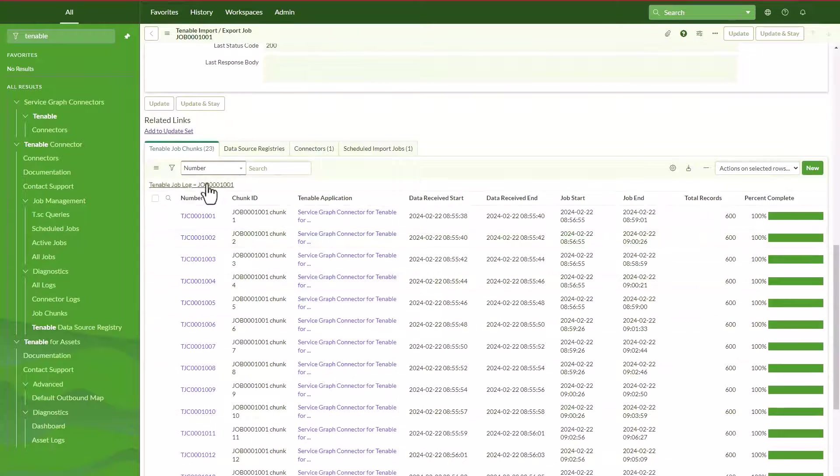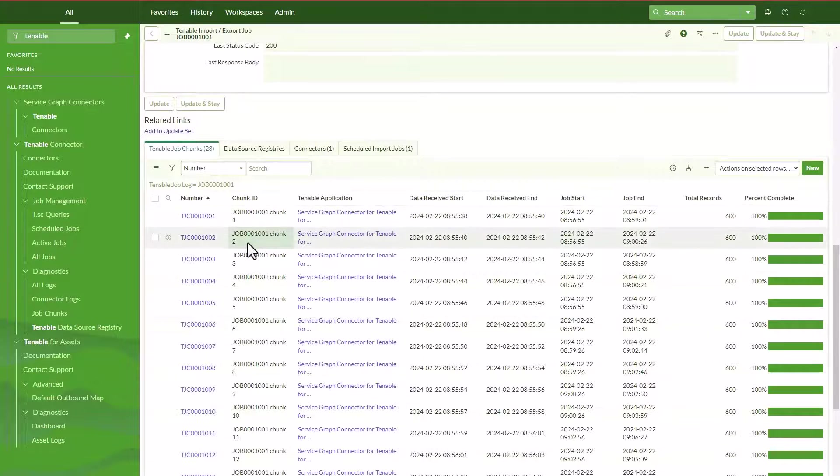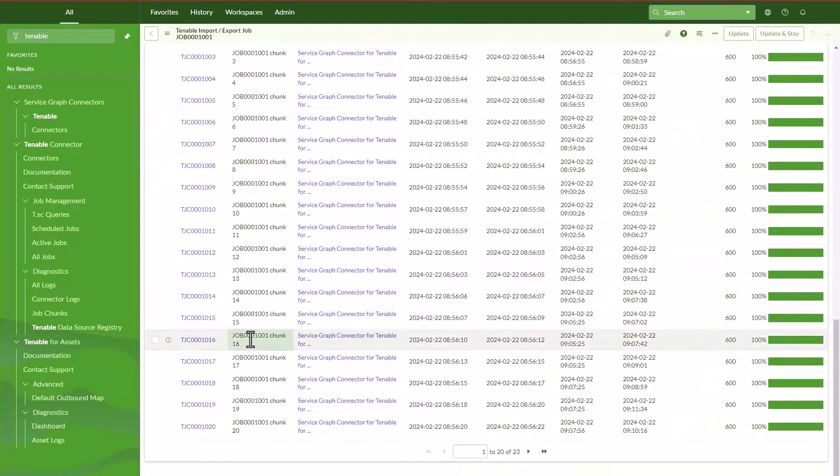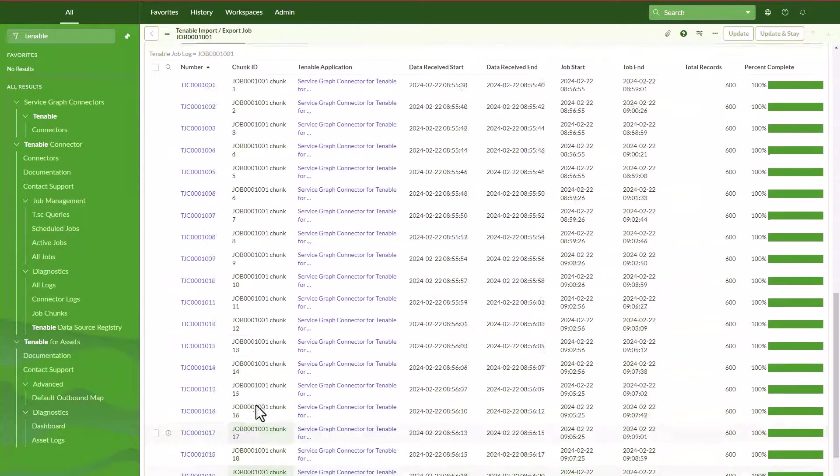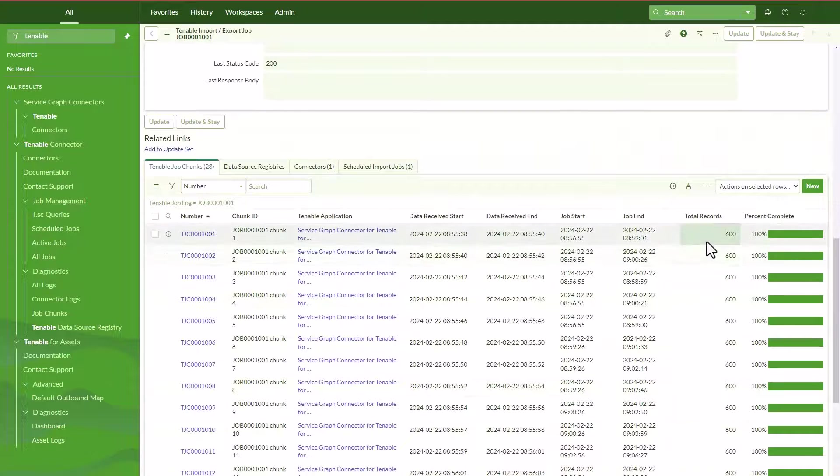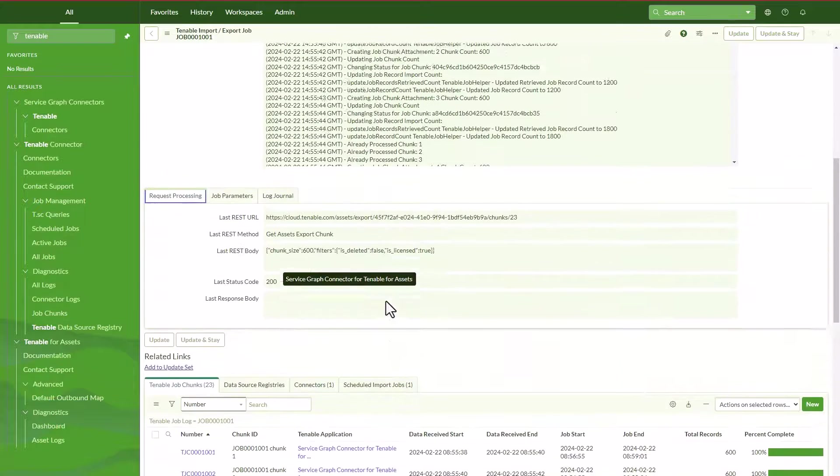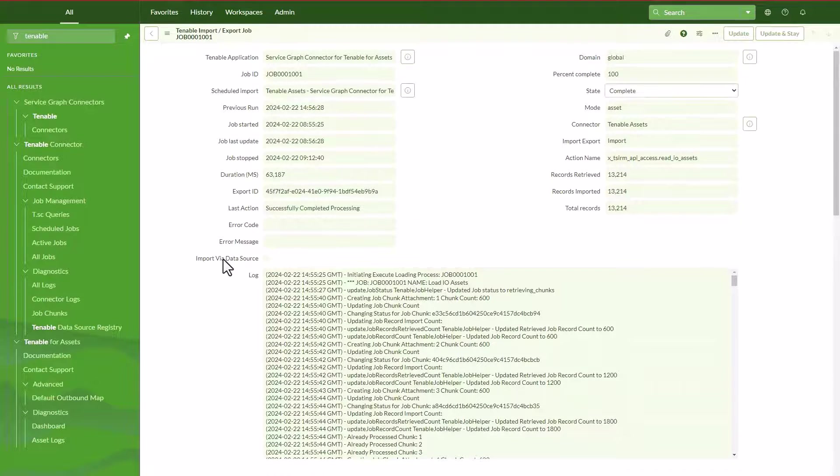You see that chunk sizes are 600, that means 600 records. We can see here more information, the logs as well. You will see imported completed, no errors, no issues. And then down here at the Tenable job chunks you can see that the chunks are numbered. So there were quite 23 chunk files, each and every chunk has 600 records and they were processed 100%. So all of this is what we have processed with this Tenable integration.